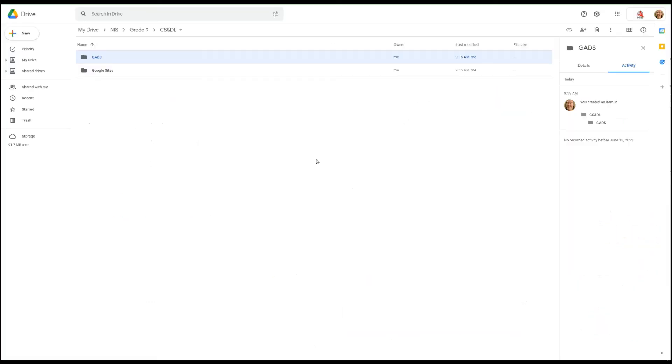So let me create another folder and we'll call this GADS, which stands for Google Applied Digital Skills, and we'll use that a lot this year. Okay, so that is the structure. Let me know if you have any questions. Thanks for watching, bye bye.